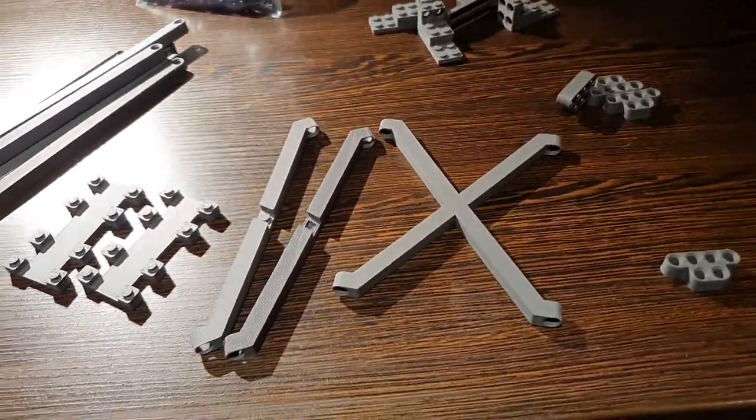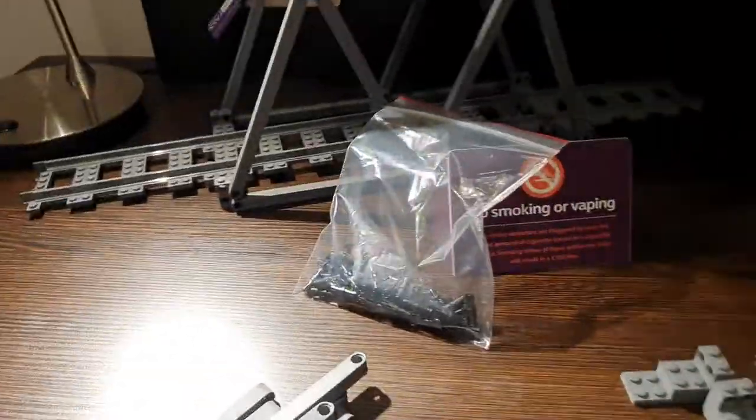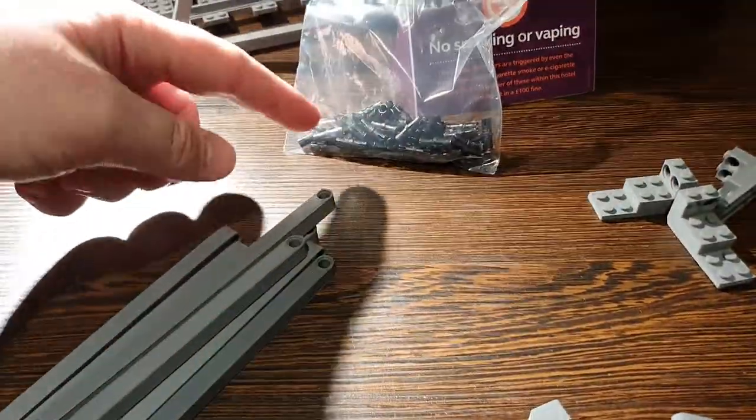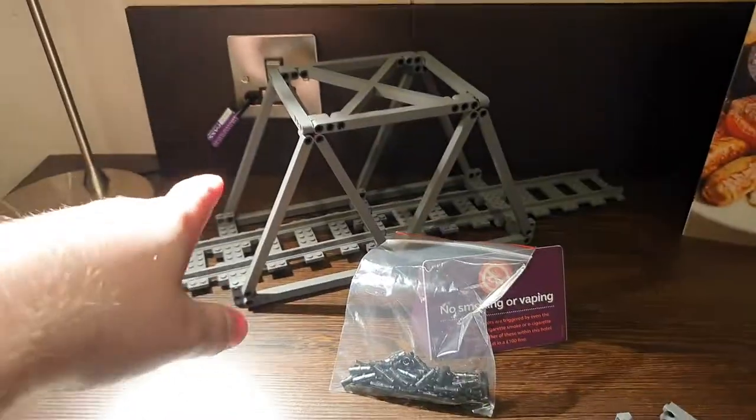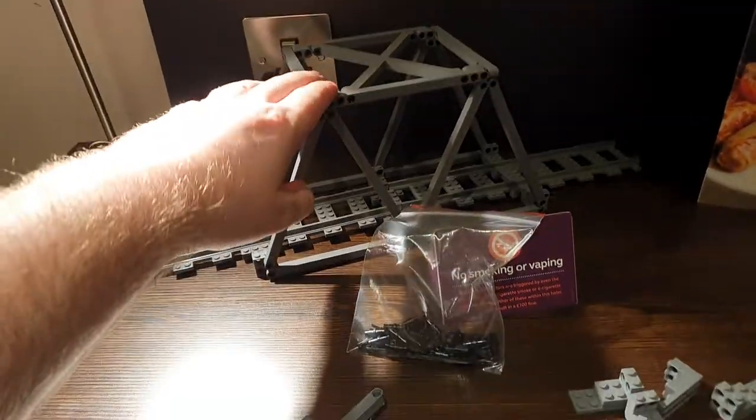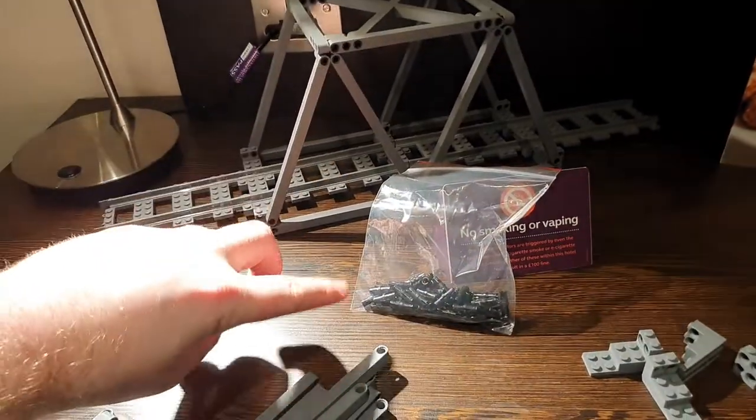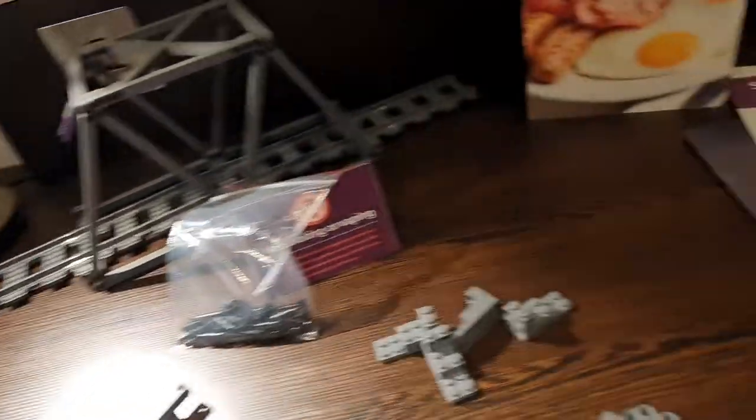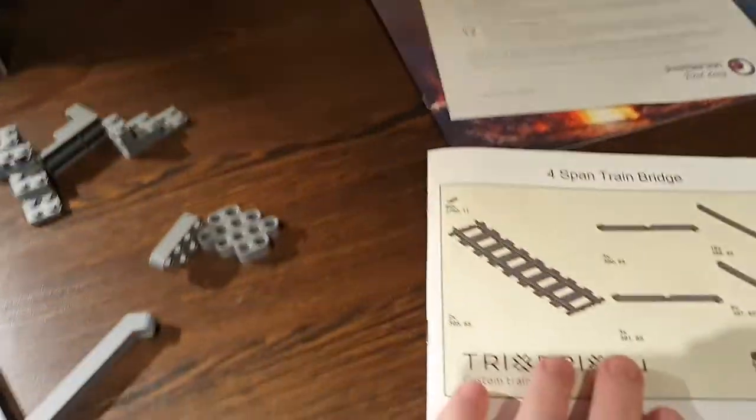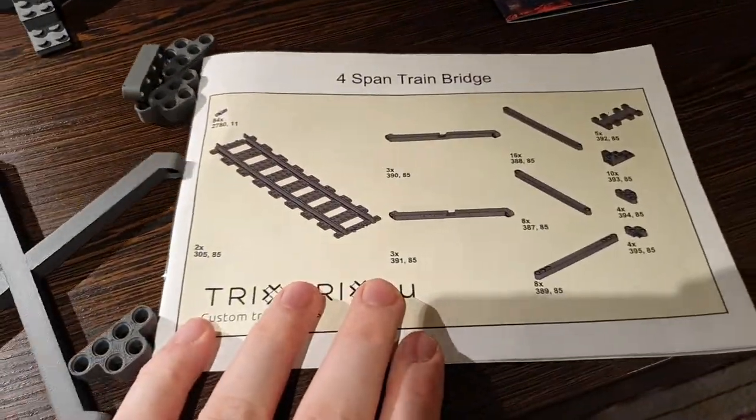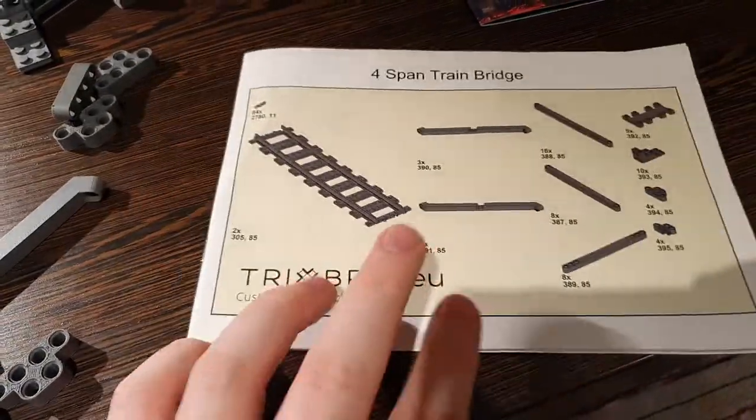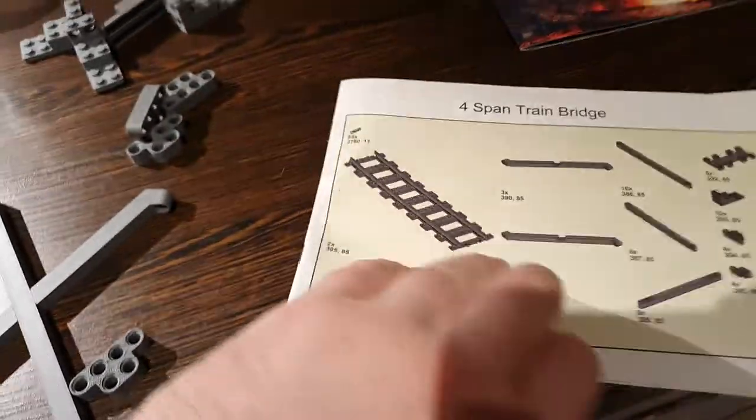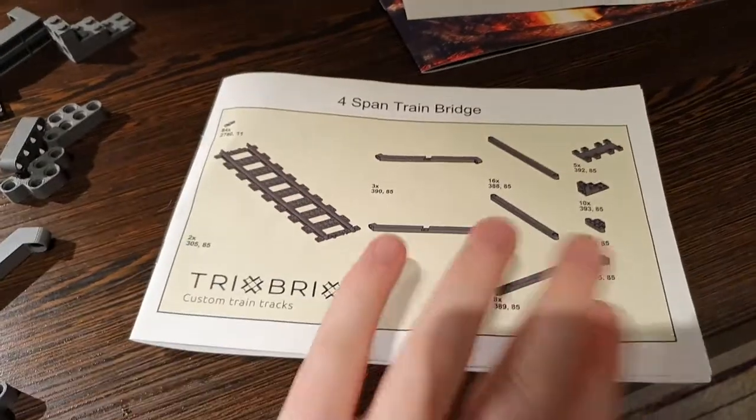Moving on, you also get this bag of Technic pins. Obviously I've used quite a few of them to build that demonstration section of the kit, but you still get the rest of it. And you also get one lovingly stapled manual.